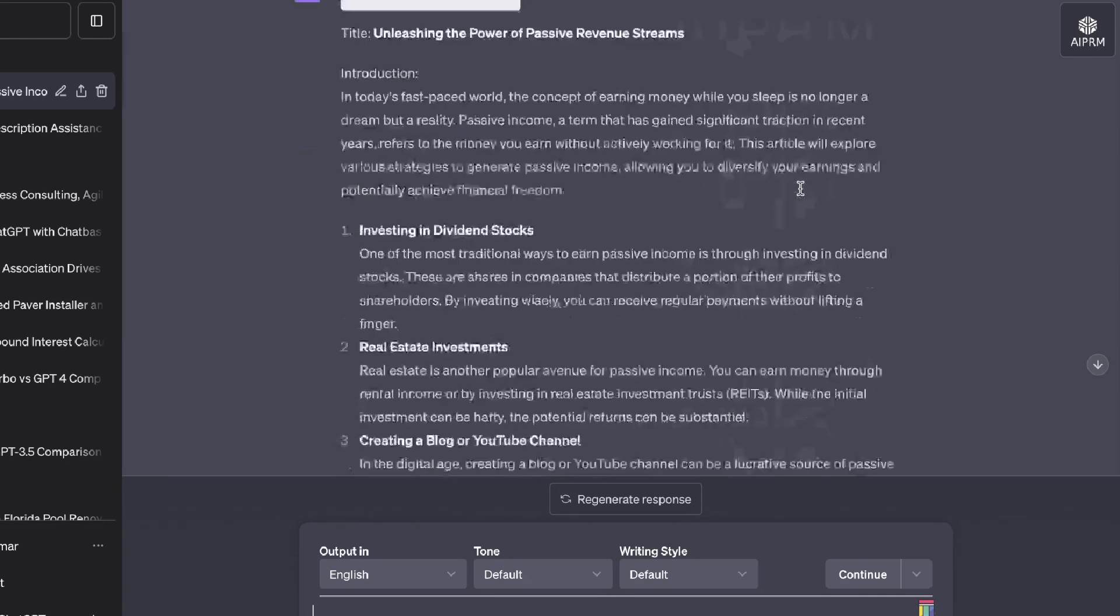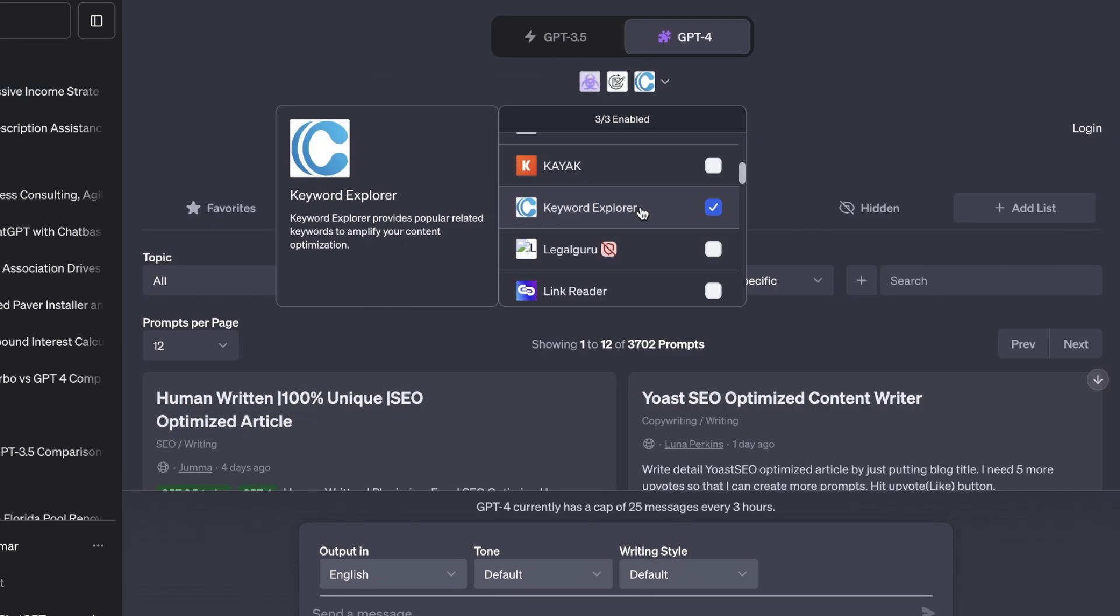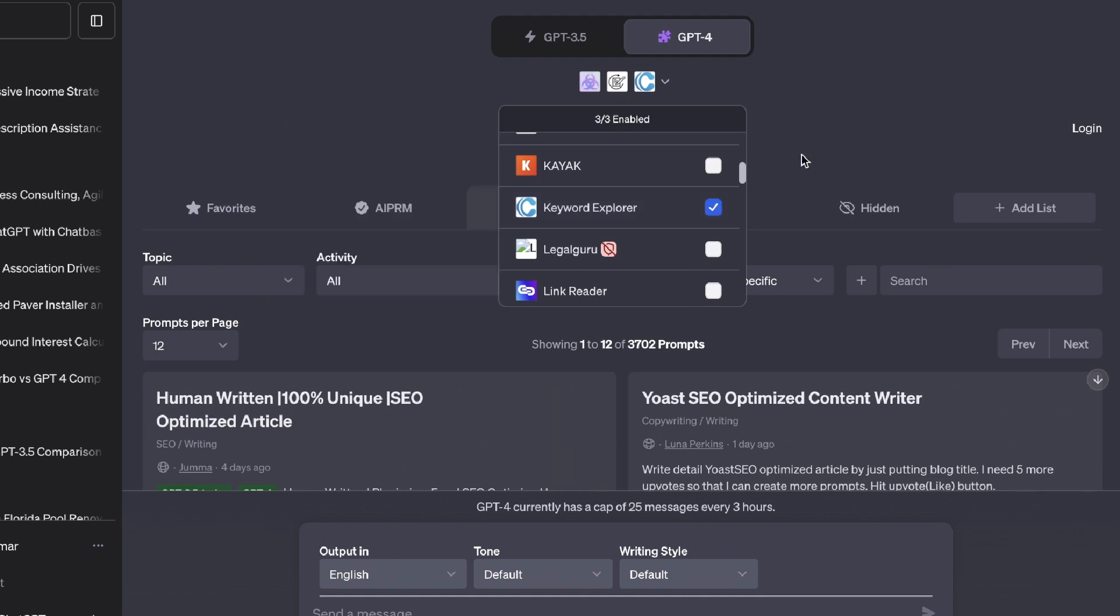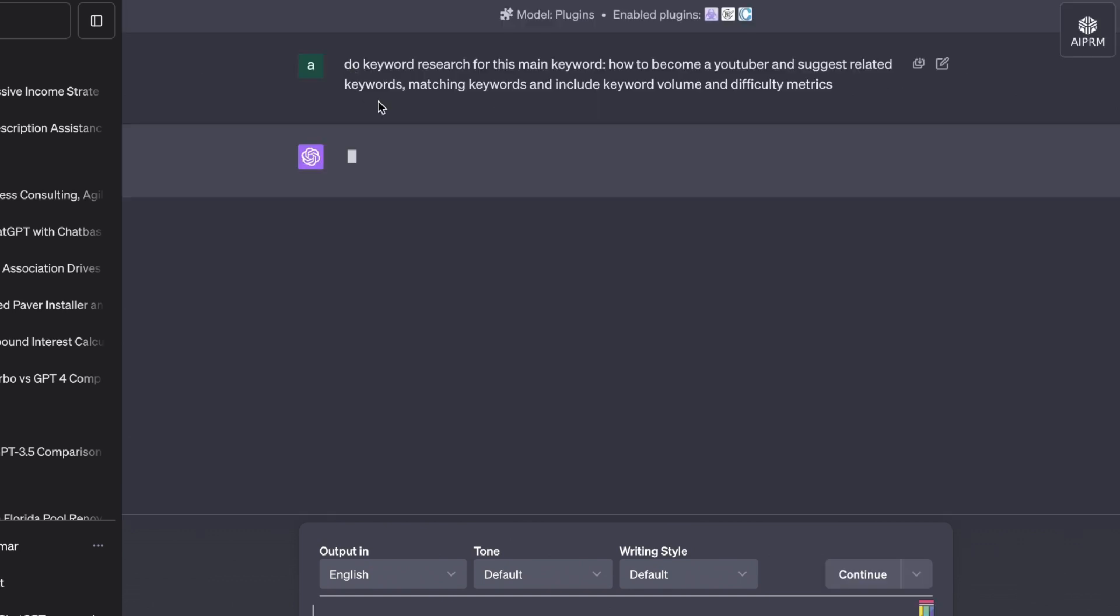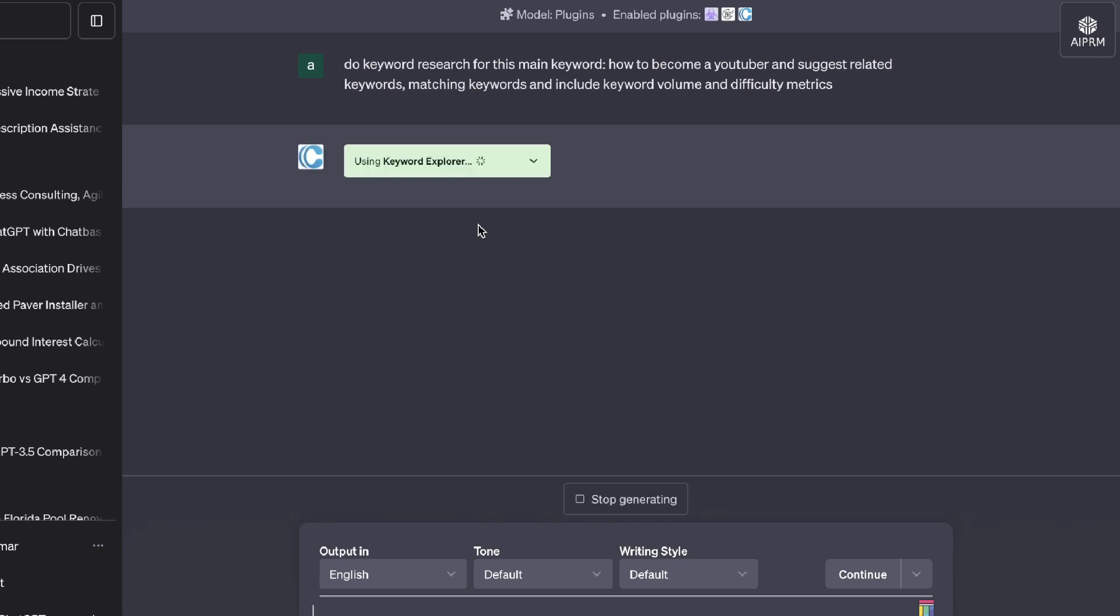The next plugin that we'll be taking a look at is Keyword Explorer. So this provides popular related keywords to amplify your content optimization. The prompt that I've used is to do keyword research for this main keyword, how to become a YouTuber,